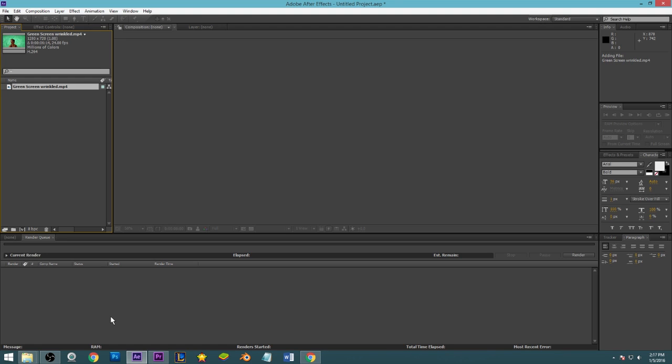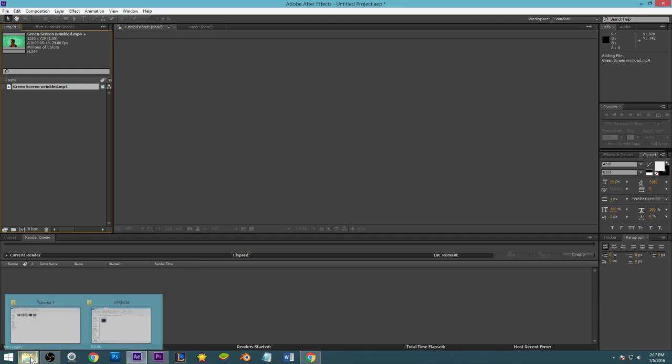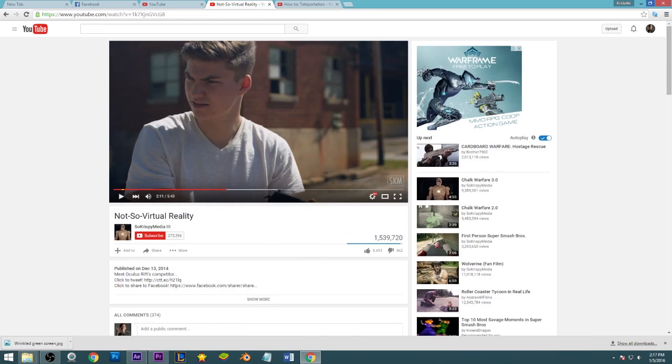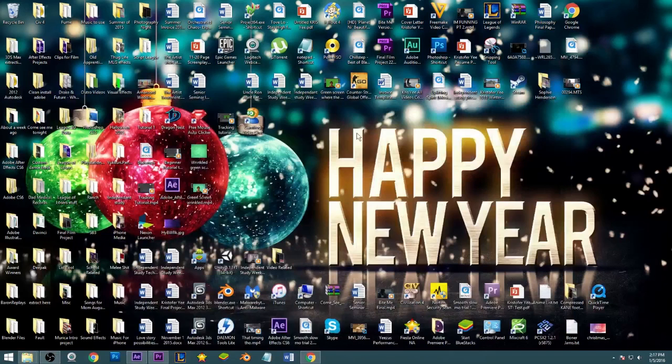Hello, in the last green screen tutorial I didn't explain what to do if your green screen is wrinkled. Usually your green screen will have some shadows and hot spots with the light, so I figured I'd make a quick tutorial explaining how to fix that.